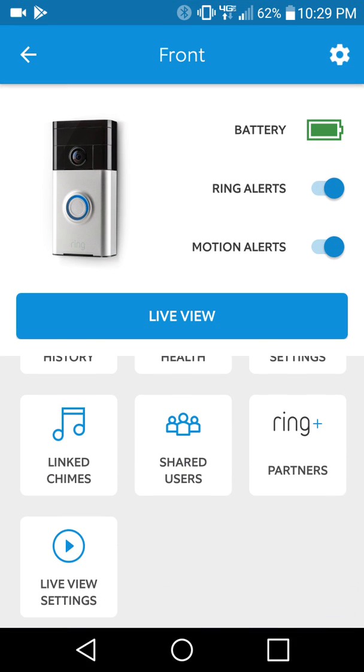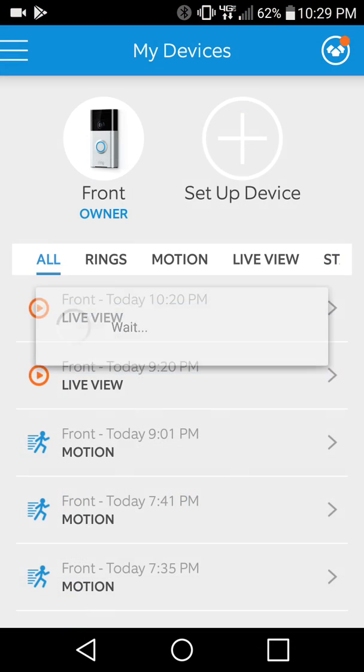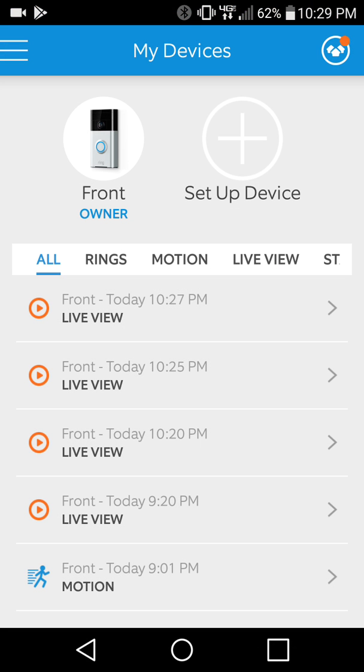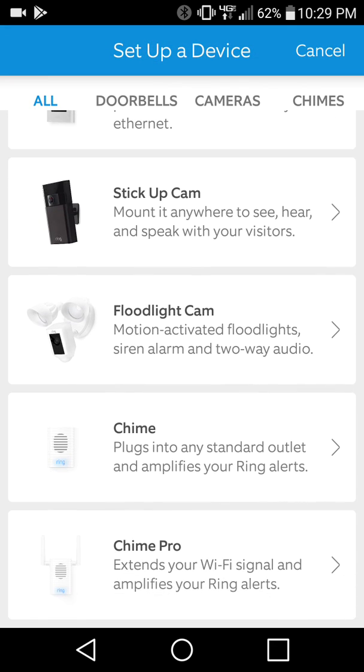There are some other things here in the front outside the devices. I can show you the setting up of other devices. As you can see, there's quite a few different Ring family devices, including floodlight cam, indoor chimes.